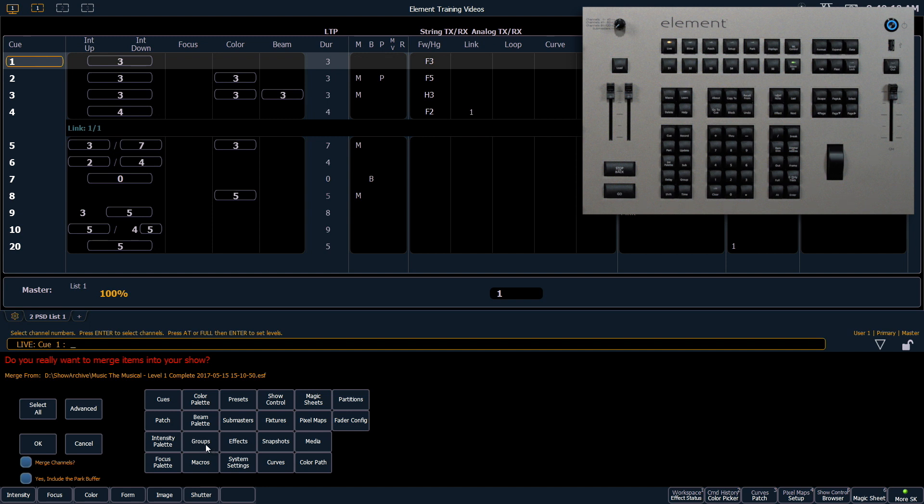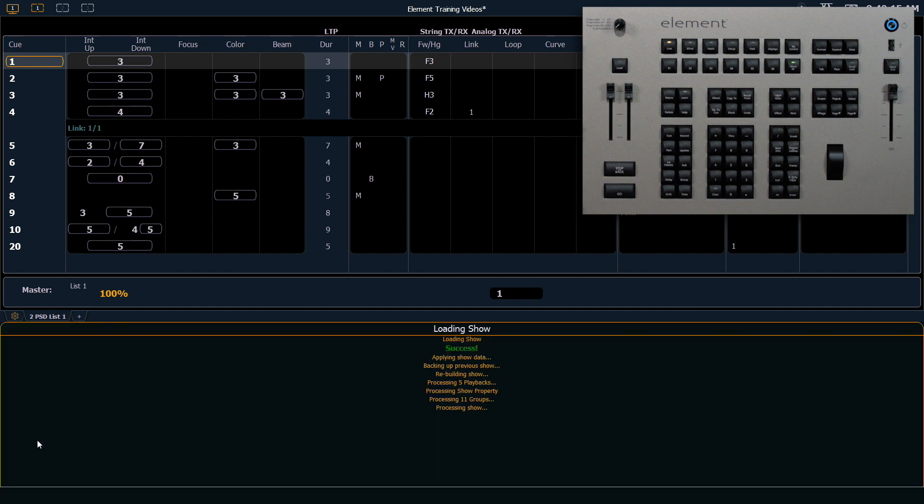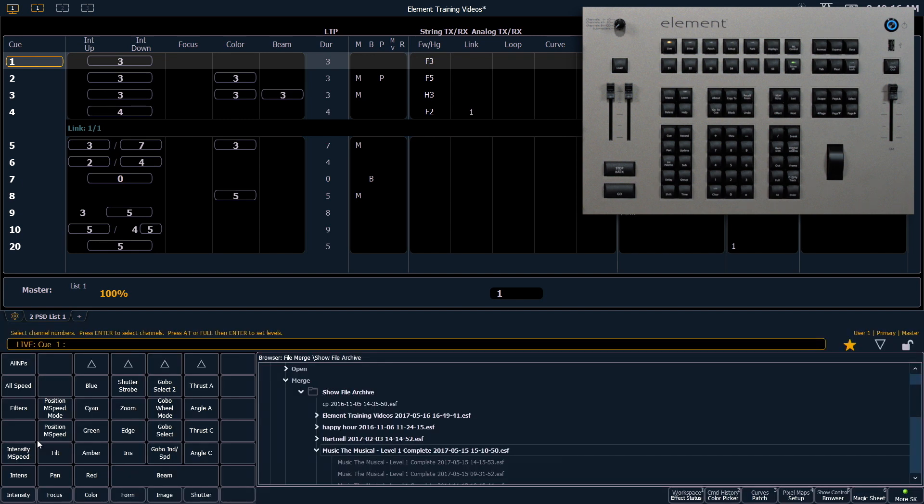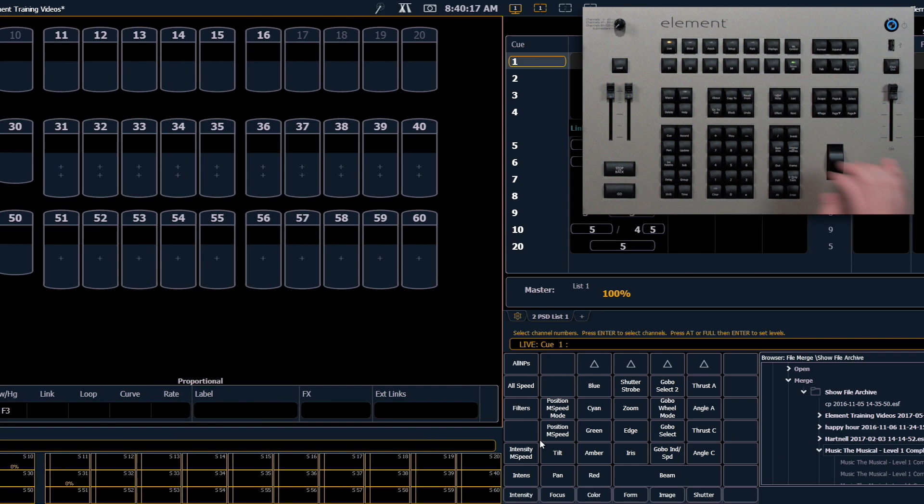I'm going to select groups and then I'm going to hit OK and that's going to pull in all the groups that I had from my previous show file.